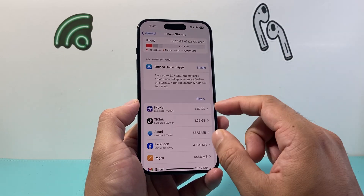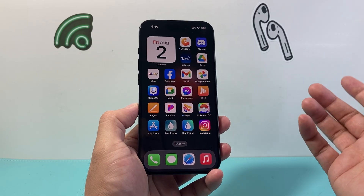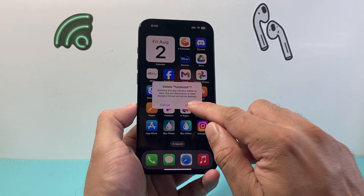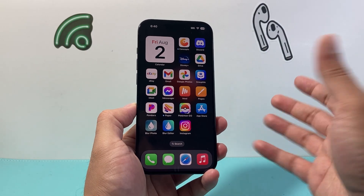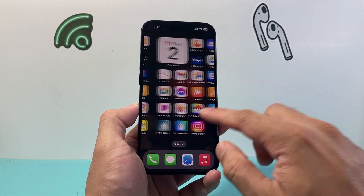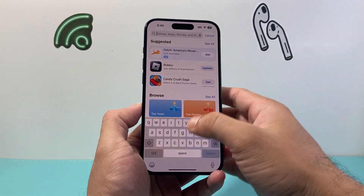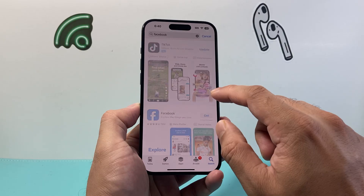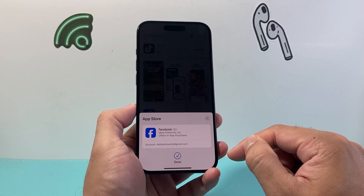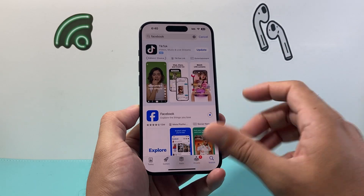If it's still not working, the next thing to do is delete and reinstall the app. In our case, we'll pick Facebook — press and hold, click on 'Remove,' then 'Delete,' and delete the app. Don't worry: if you have an account on that app, the account isn't getting deleted; this just deletes the app itself and you can sign back in. Then go to the App Store, search for the app you just deleted, and click 'Get' to reinstall it. It may ask for your Apple ID password or verification. It will download and install, and hopefully the app opens and works the way it should.